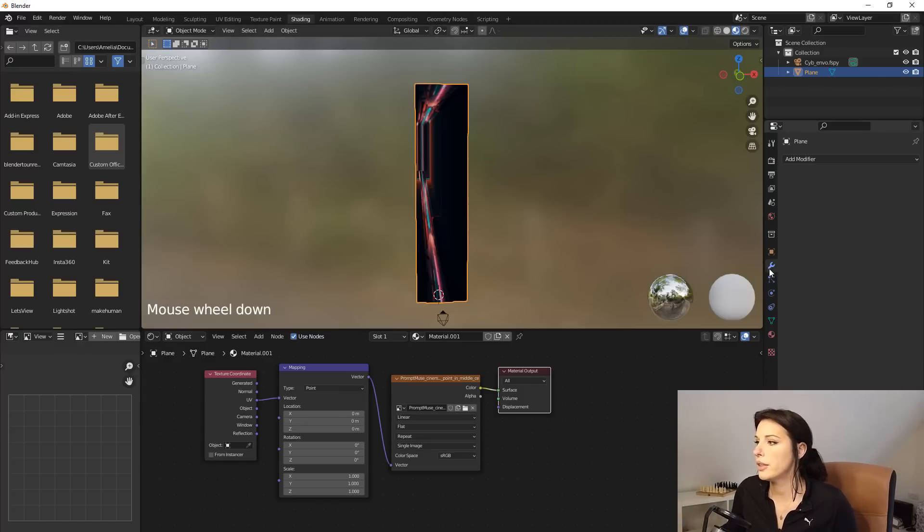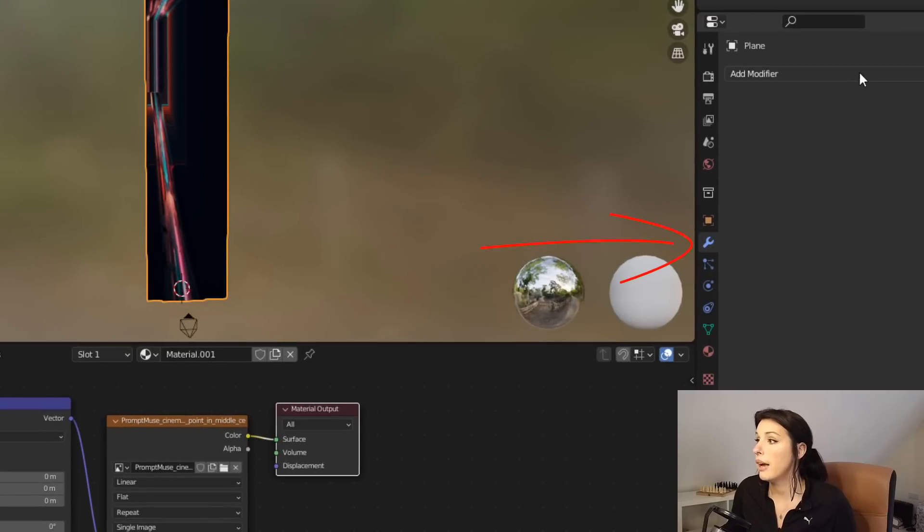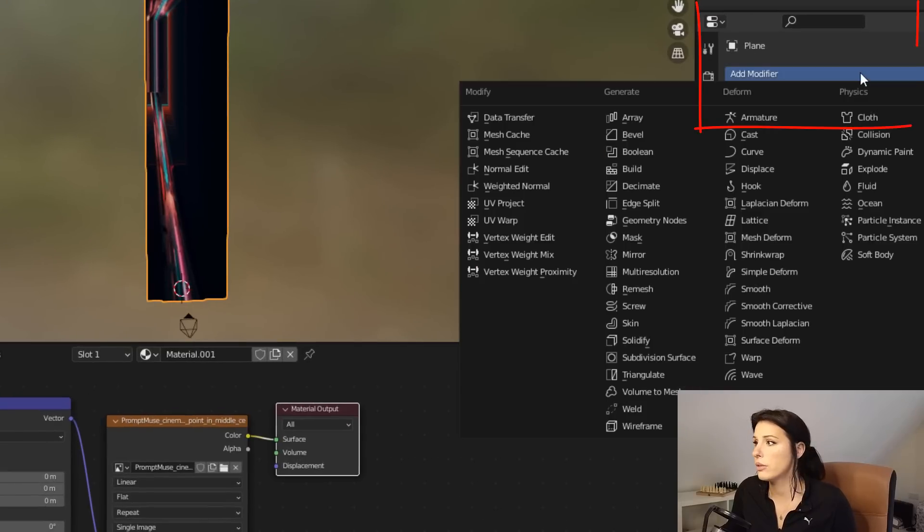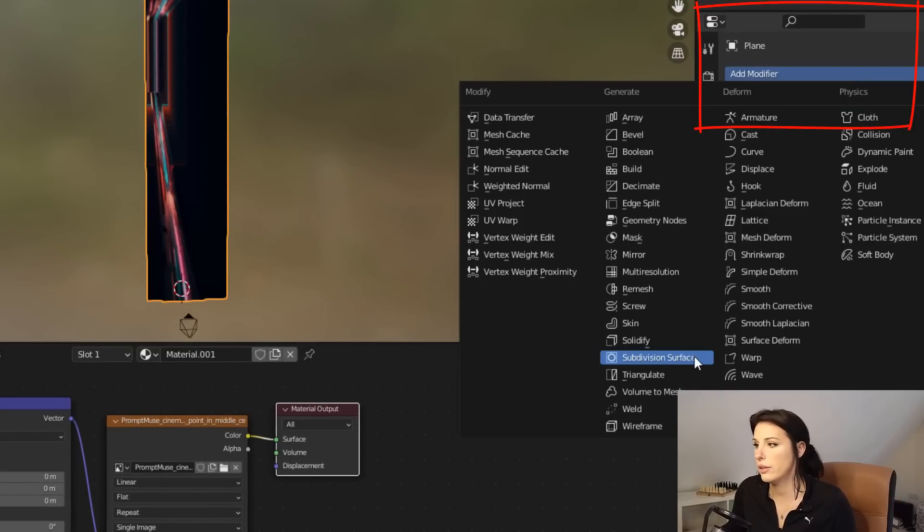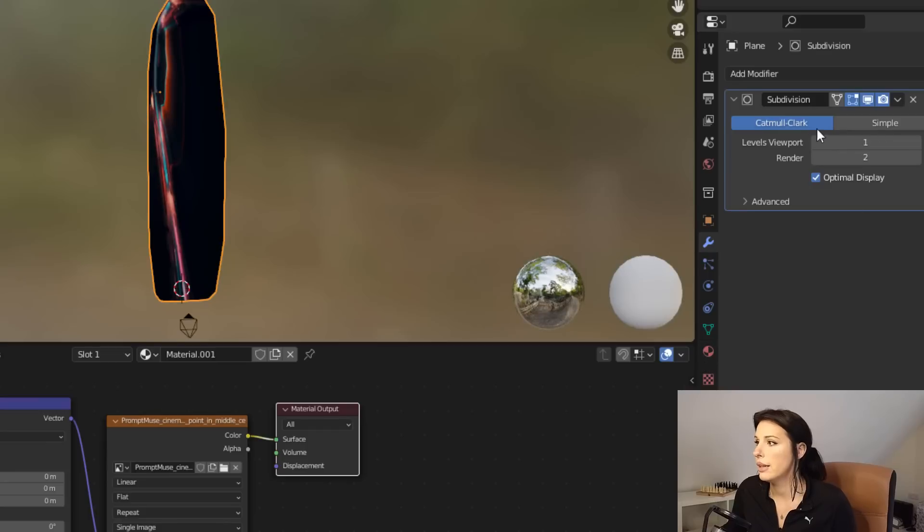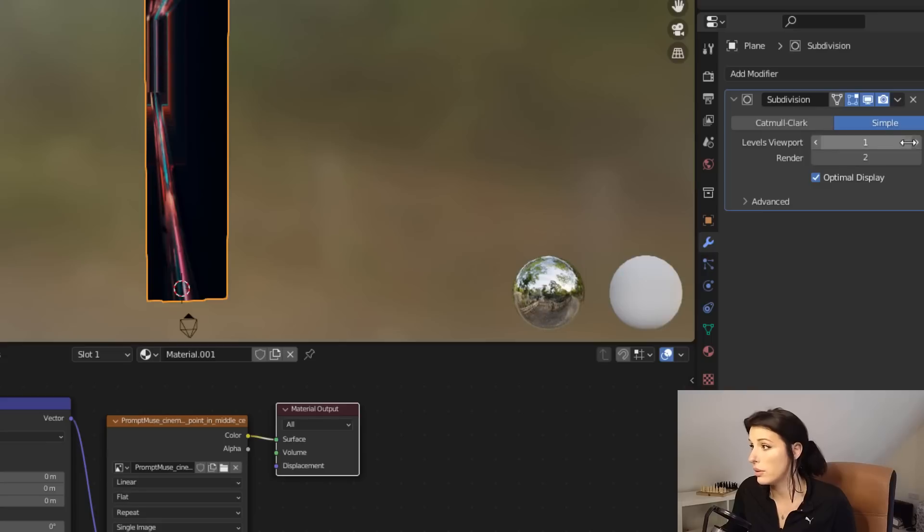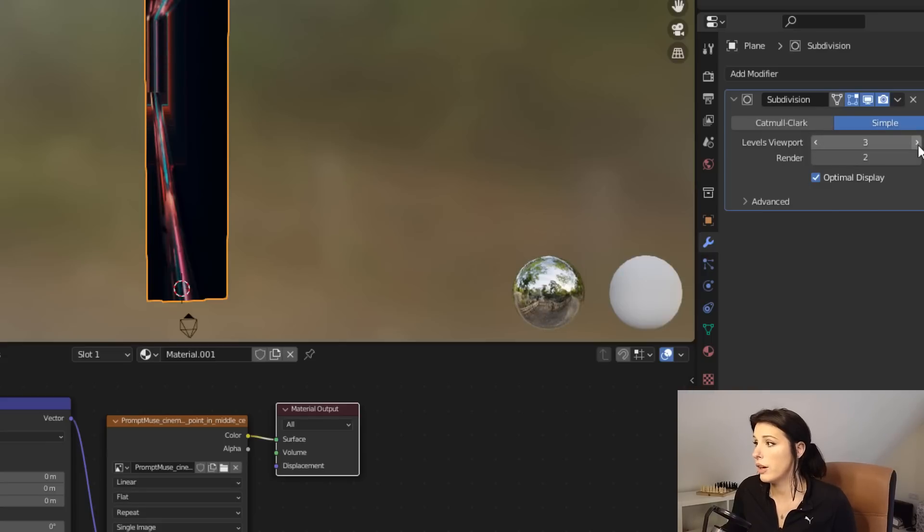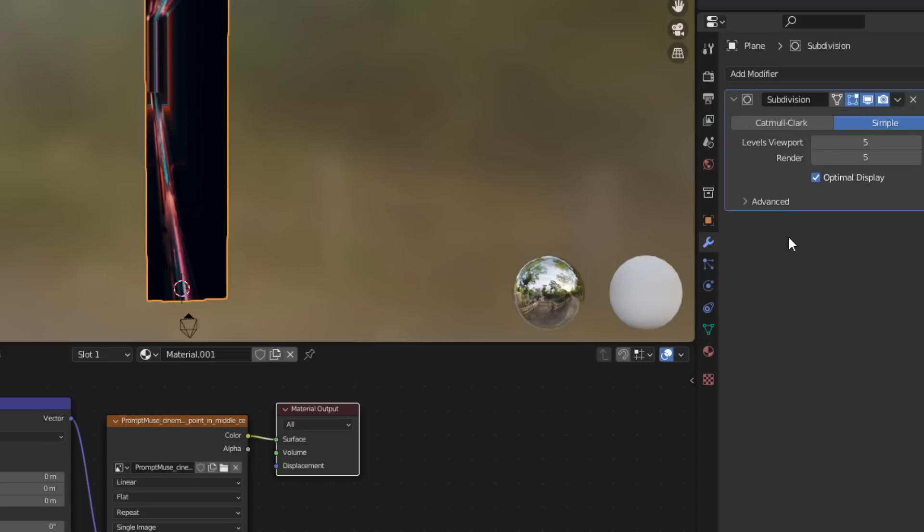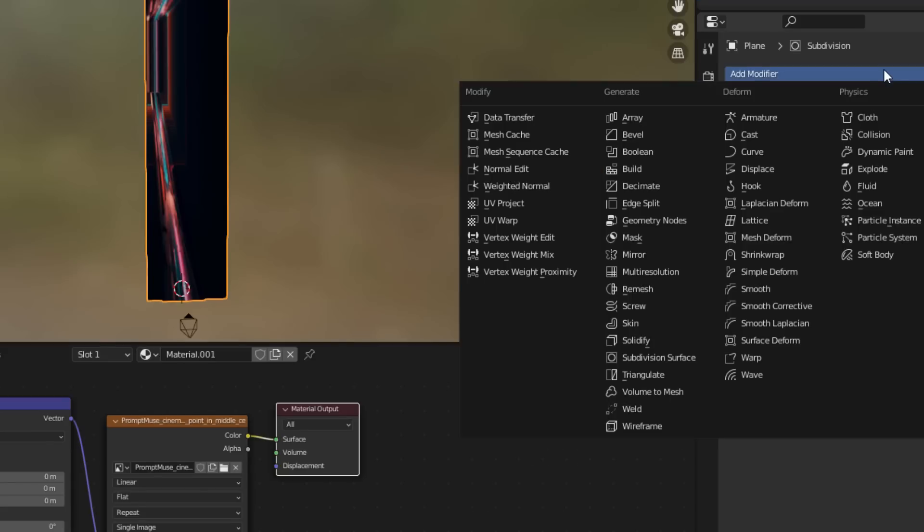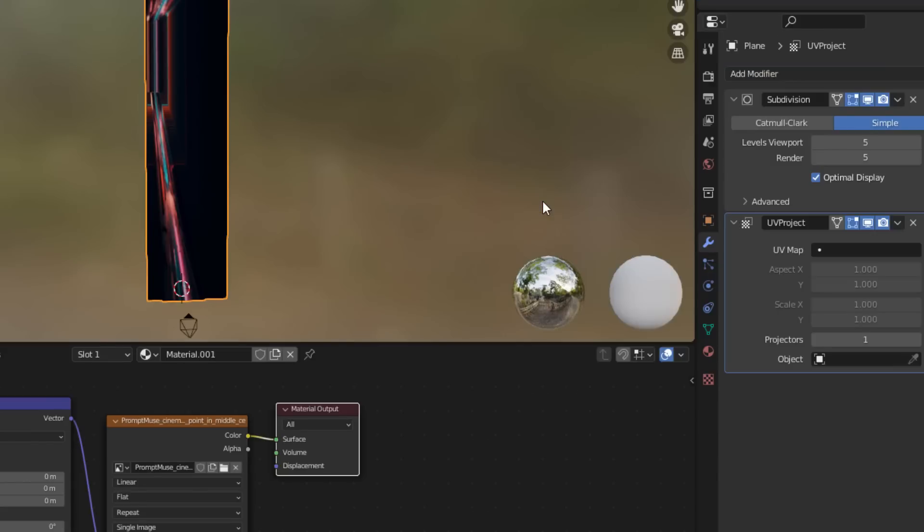So if you come over to the spanner icon over here and from the add modifiers dropdown list, you want to go to subdivision surface. So give that a click and it will be selected default as Catmull Clark, but once switch that over to simple. And then on the level viewport, we want to add five onto there. And then on the render, we want to make that five as well. So next we want to go back up to the add modifier dropdown and come over to UV project, which is there.